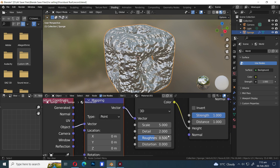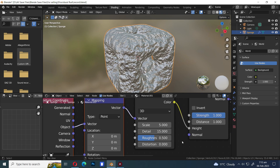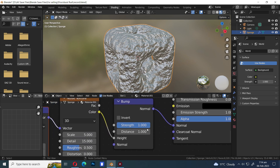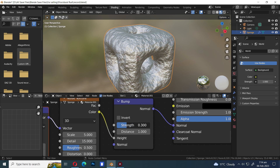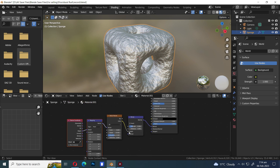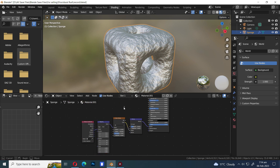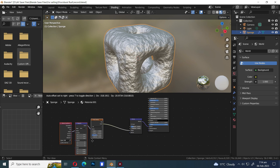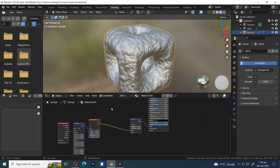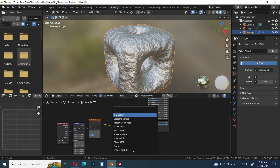Let's increase the noise detail all the way up and reduce the strength. Press G to move, then press Shift+A and S to open the search bar and add a Color Ramp node.